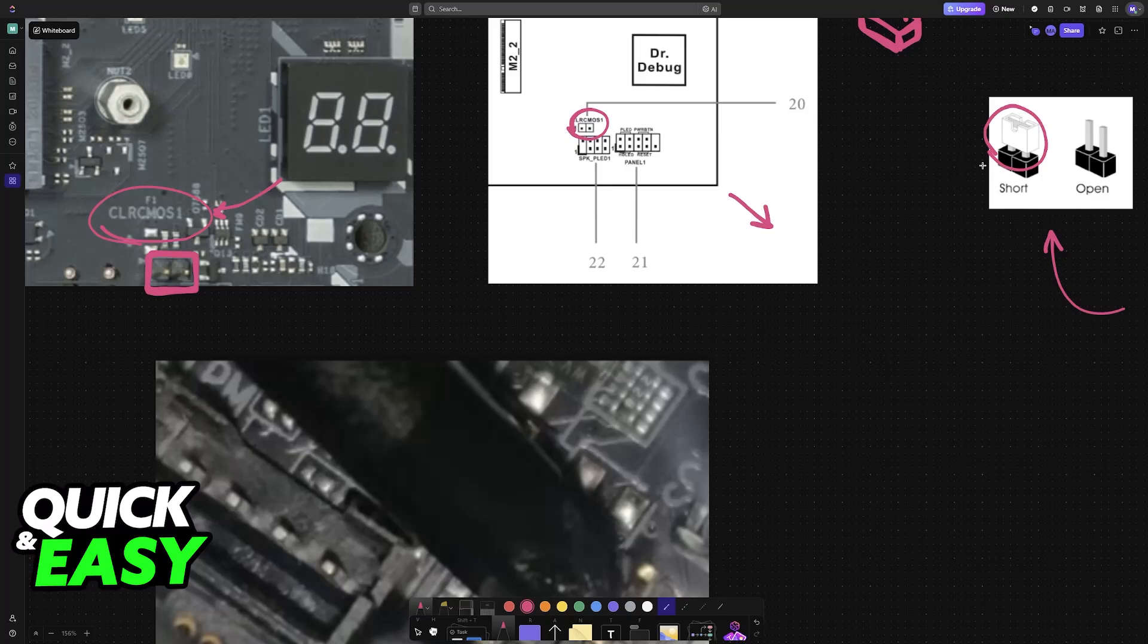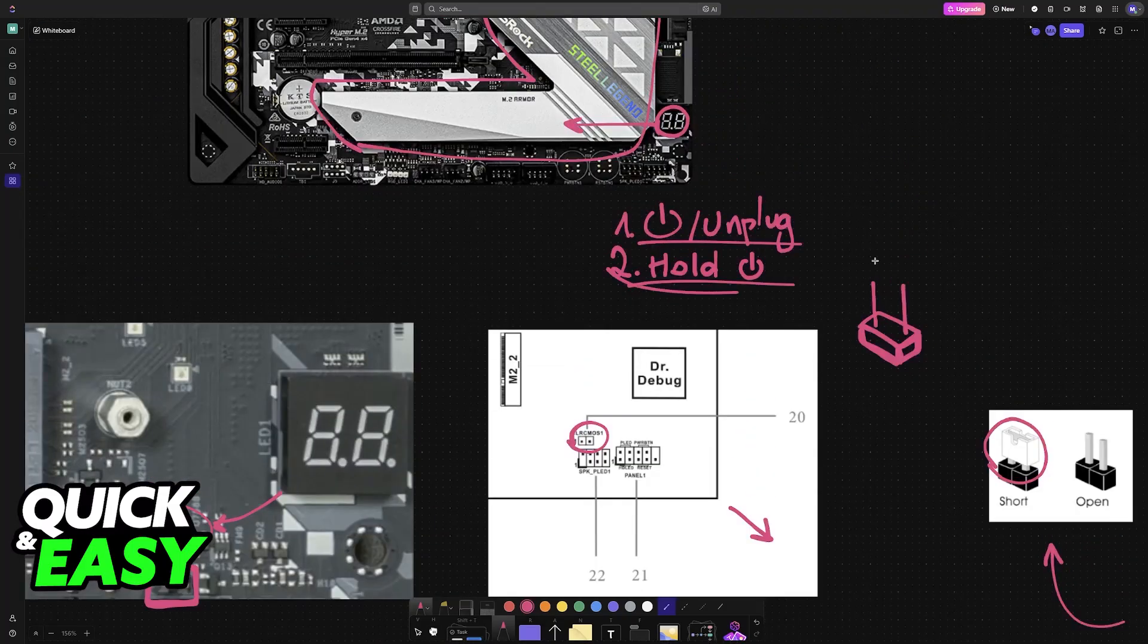If it is a jumper, move the jumper from its default position to clear the CMOS for about 5 to 10 seconds. If it is pins, you will need to short these two pins. Afterwards, you can reconnect the power cord and reset your PC.